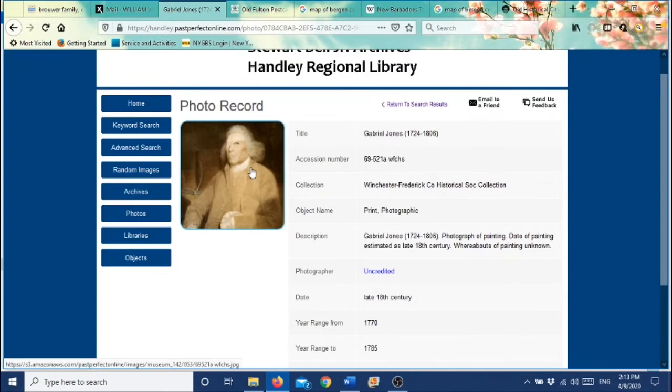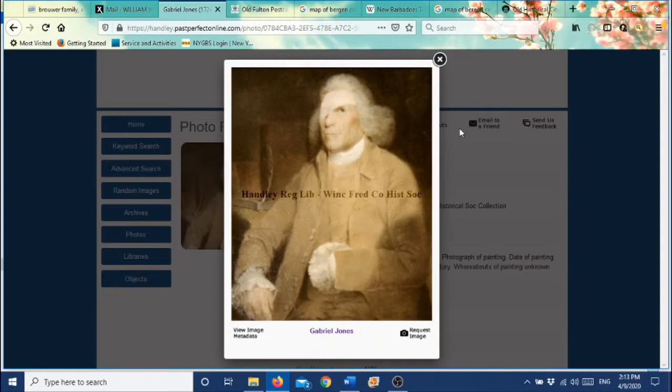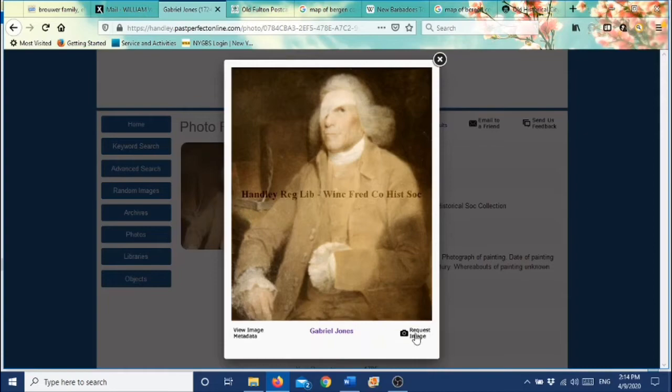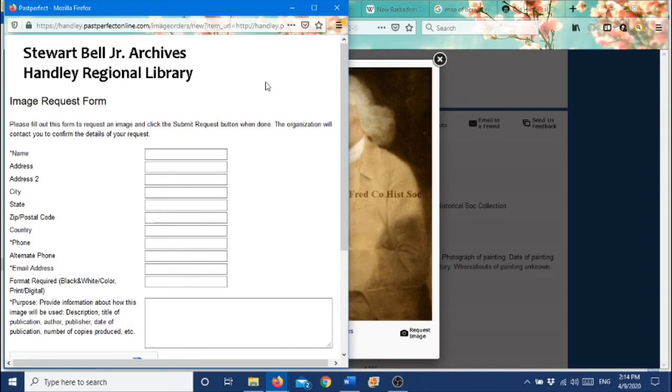Now if you click on the image, you will see that it comes up larger. And we have this mark right here that we have put on these photographs so you can't really copy them online. It's called a watermark. You can copy the image, but you'll have this watermark on it. So if you want to request an image, we're going to go down here where it says Request Image.